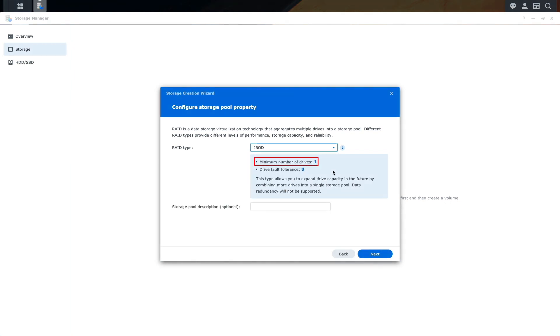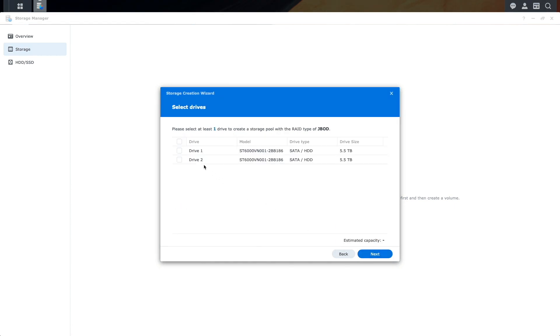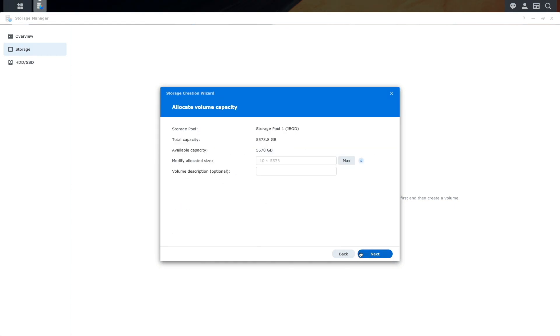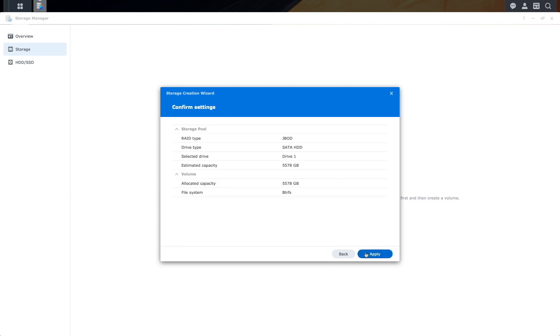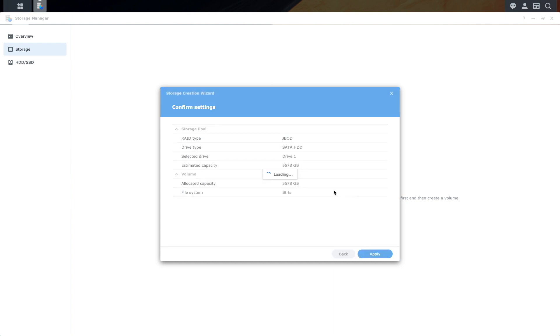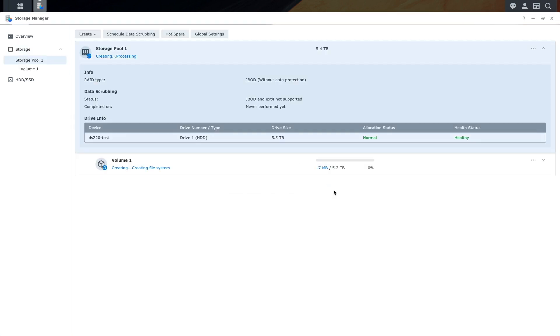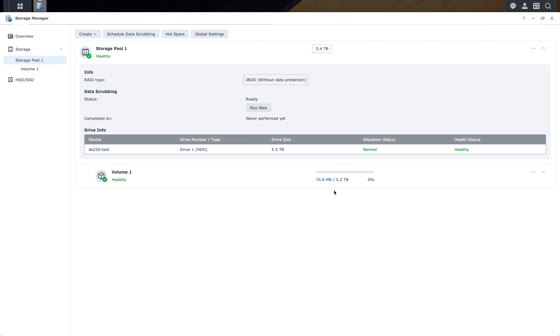JBOD requires just one drive to start, and I'll set up the storage pool with just one drive for now, and complete the setup of the storage pool and volume. Once set up, we can see the JBOD storage pool details.